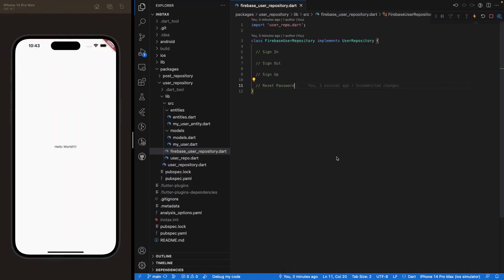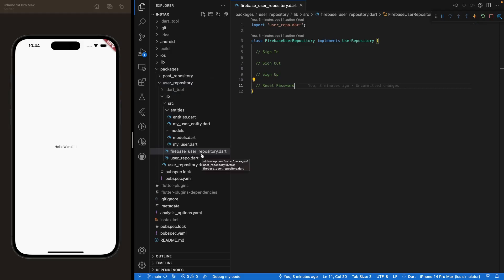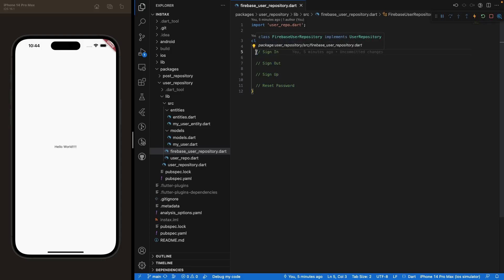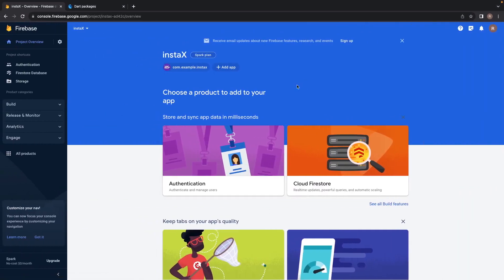We are here in the code and have navigated under packages, user repository, lib, source, and to the Firebase user repository dot dart. Here in our class is where we'll do all of those methods of signing in, signing out, signing up, and resetting password. But before we create all of those methods, let's go inside our Firebase project that we've set up in a previous video.